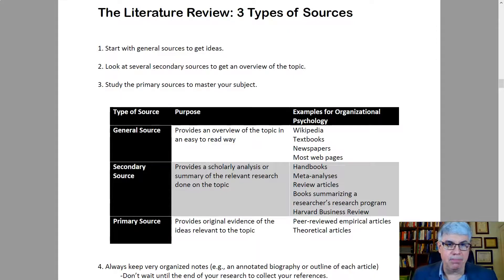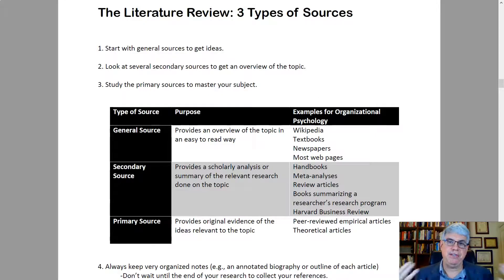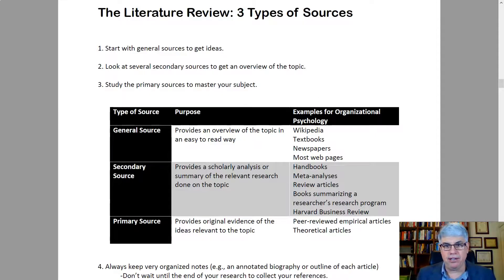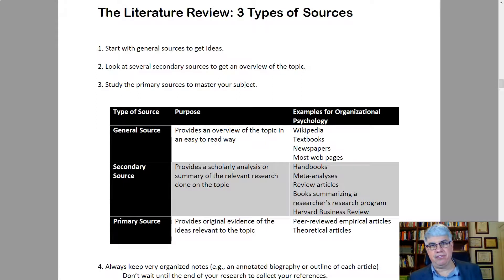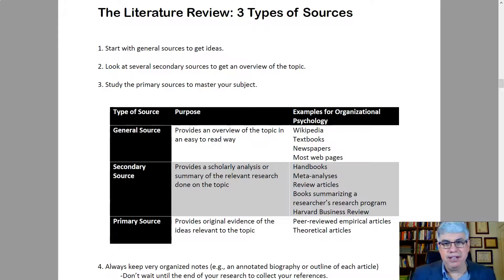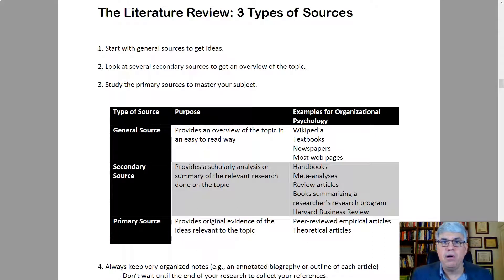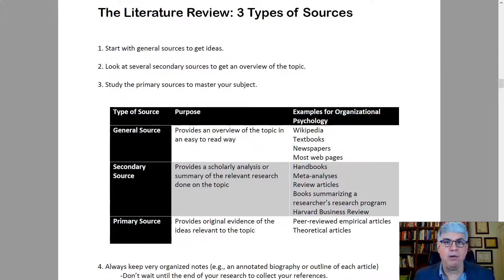Newspapers are an example of a general source — something that can get you interested in a topic — as are blogs and news sites. In general, most webpages count as general sources. You're not necessarily going to cite these general sources in your lit review, but they help you get started and help you determine what you want to focus on.